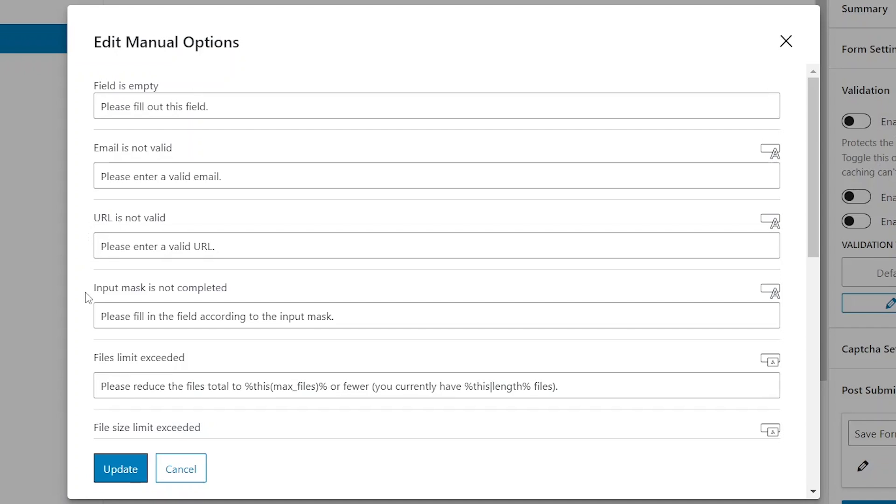Input mask is not completed is for fields that require specific input formats, such as for a phone number. When users enter the text that is not according to the specific input mask, the message entered here alerts them.